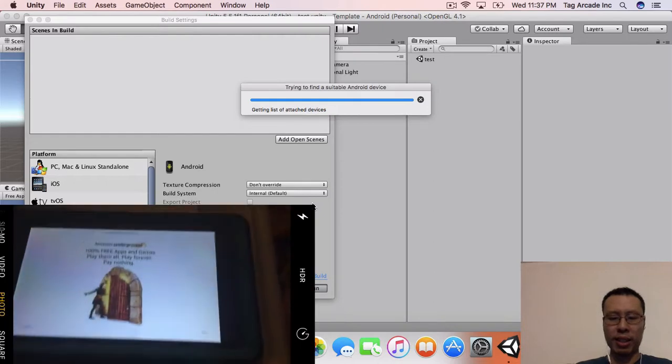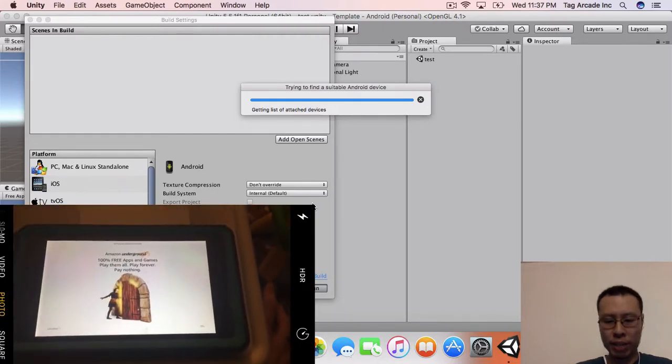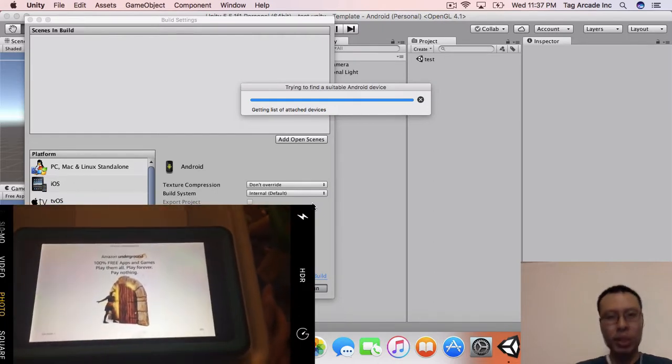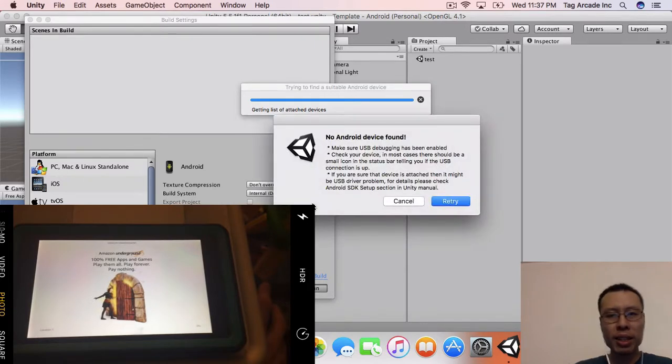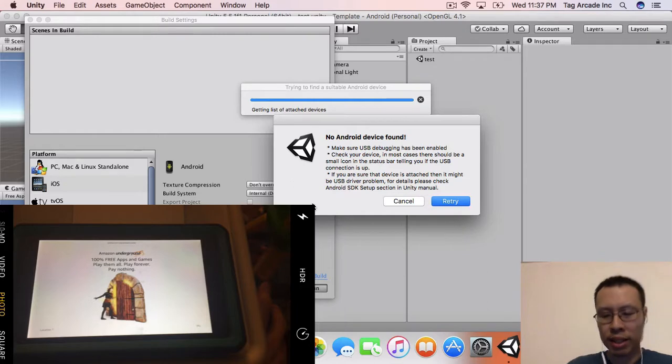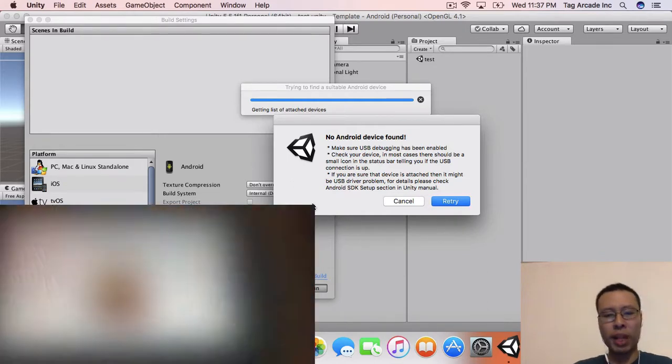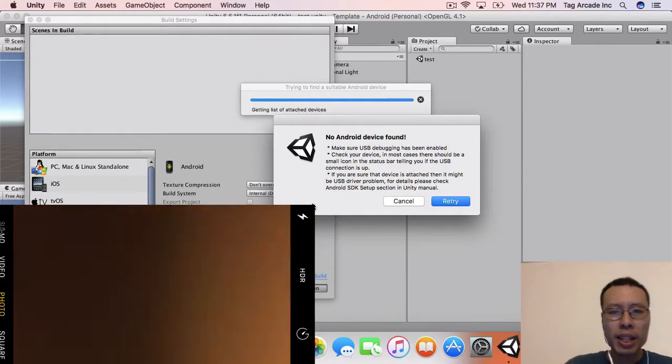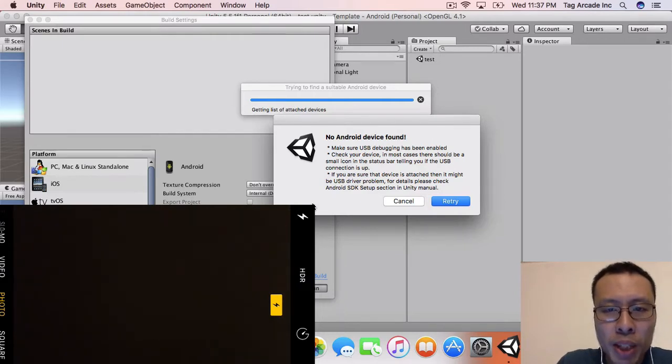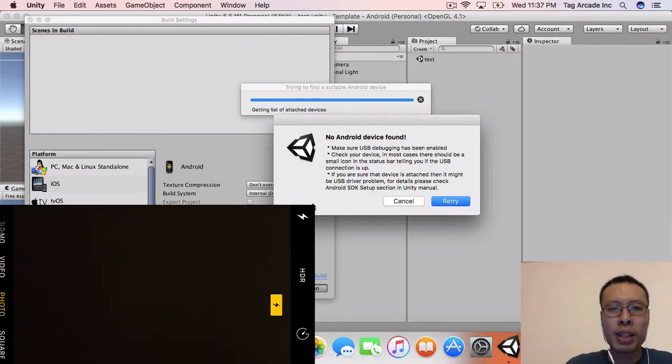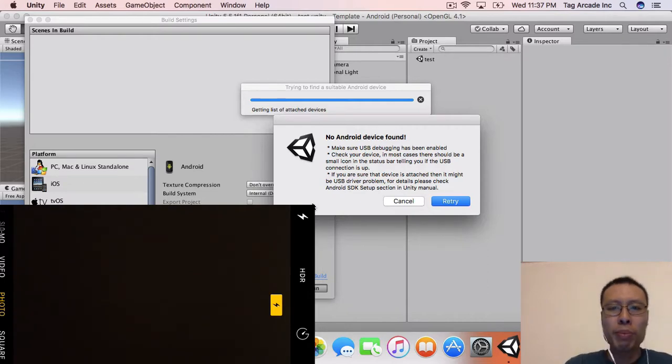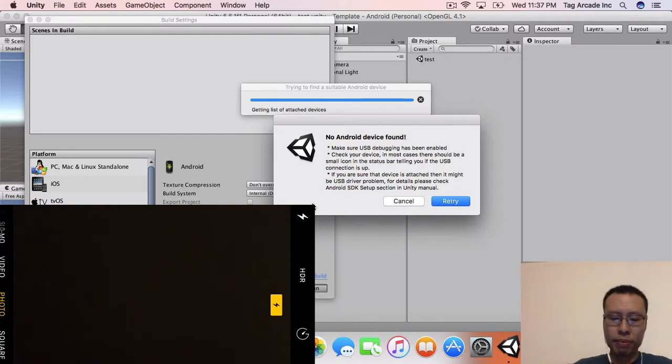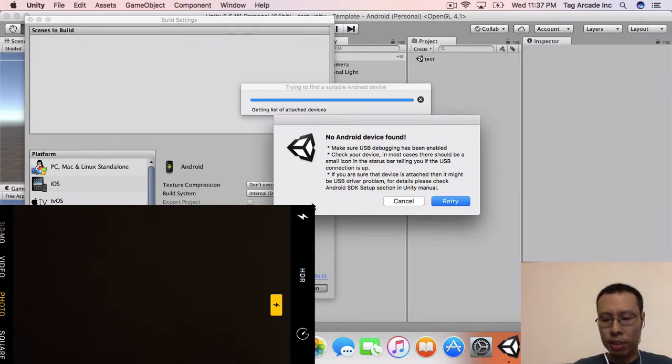Okay, so I do have my Android tablet right here - what I'm using is my Kindle Fire. But no Android device found. Make sure the USB has been enabled. Check your device. In most cases, there should be a small icon on the status bar telling you if the USB is connected.